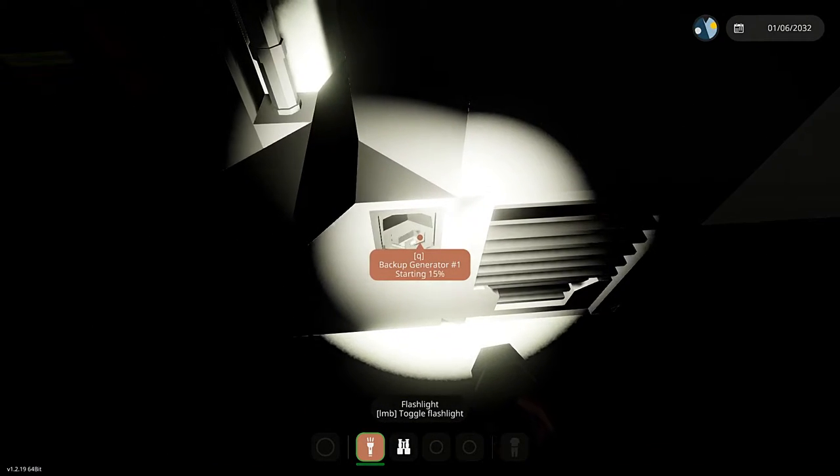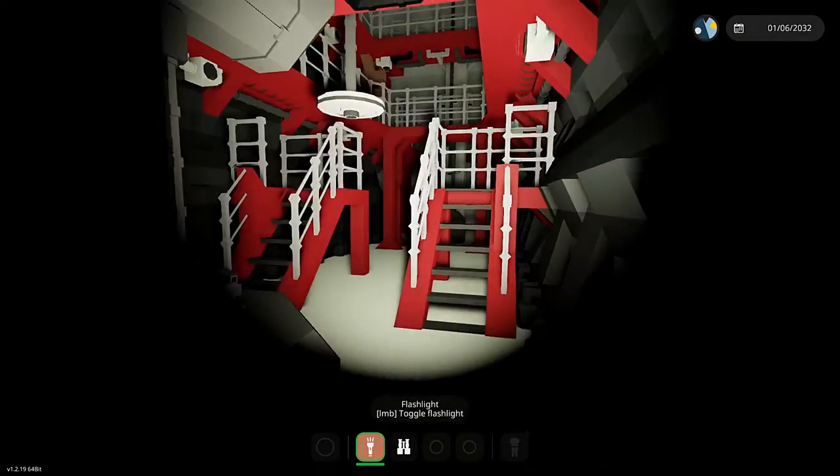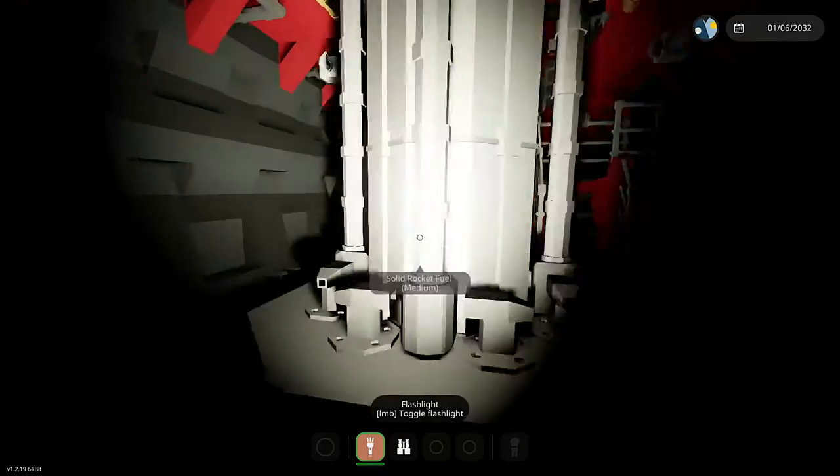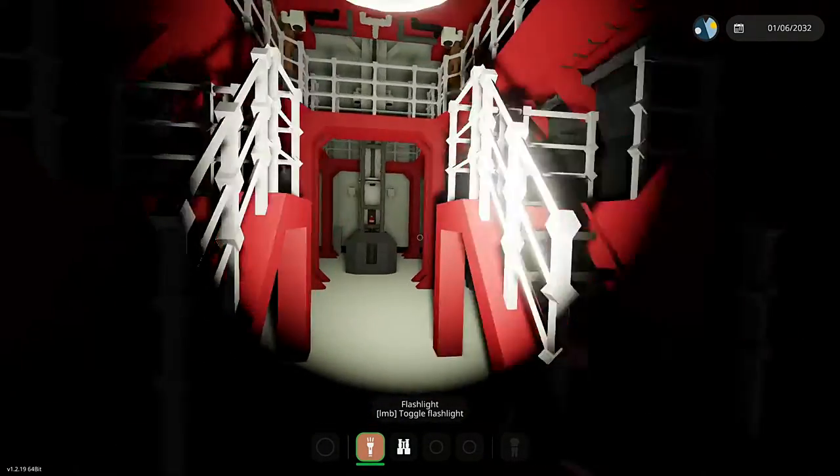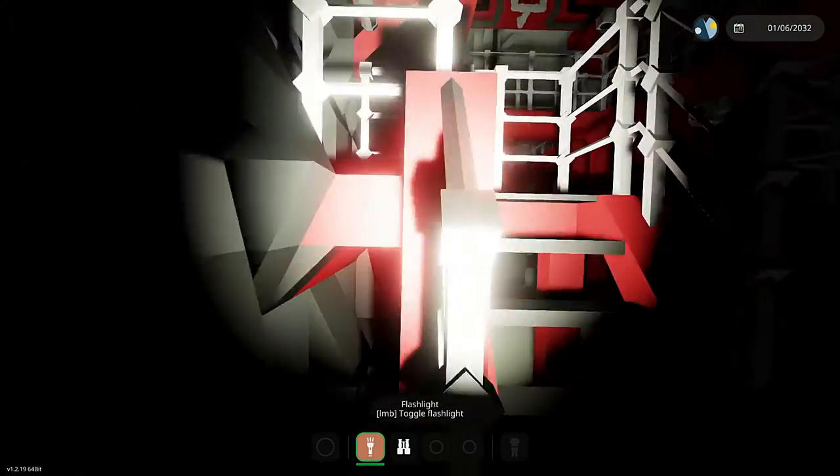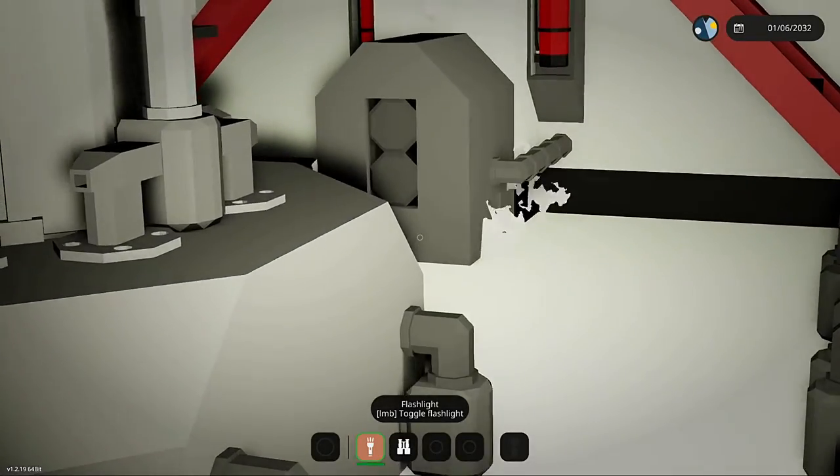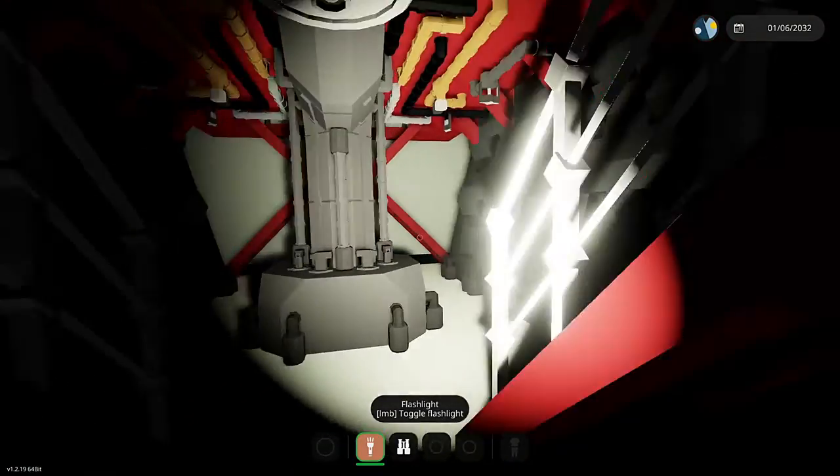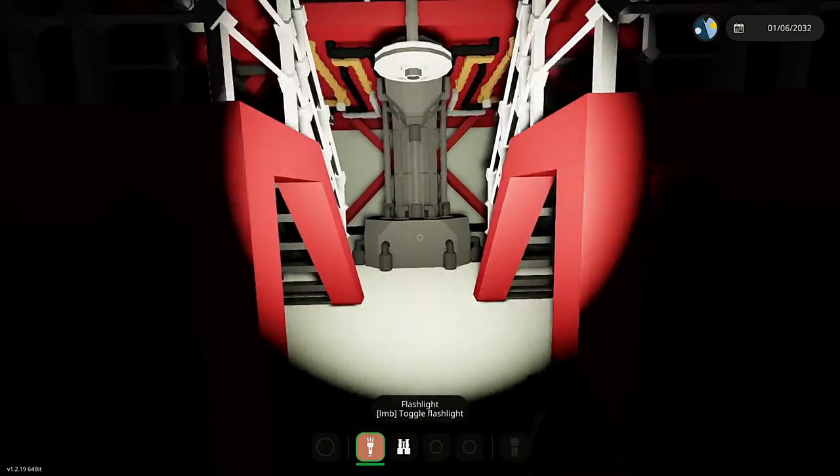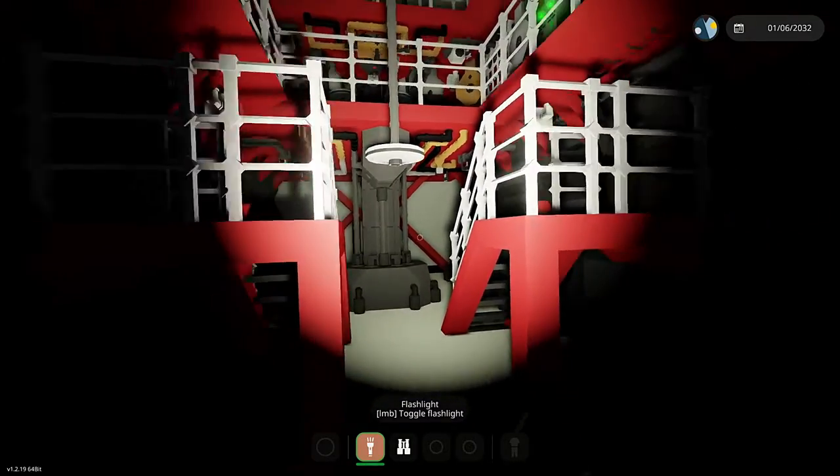Anyways, I'm going to be exploring the engine room with my flashlight on, because for whatever reason, there are no lights in the engine room. Backup generator, you might actually want to turn on these backup generators. Oh my god, it's like an ice skate in here.